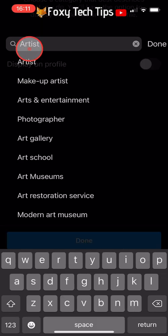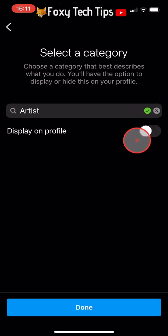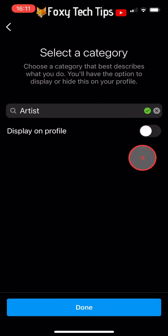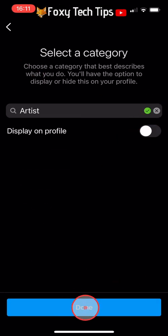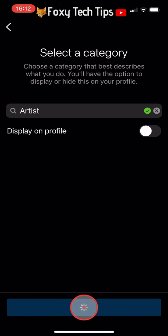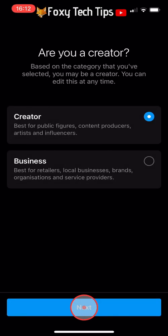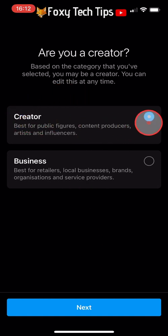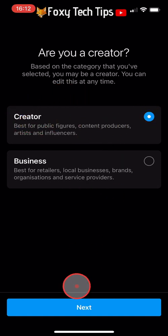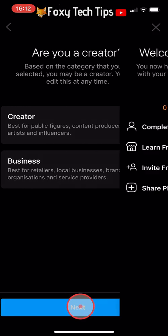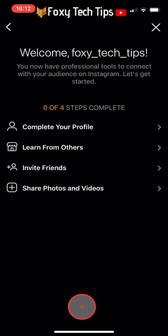Make sure the 'Display on Profile' toggle is switched off and then tap Done at the bottom of the page. Make sure that Creator is selected and tap Next, then tap the X at the top right of the page.